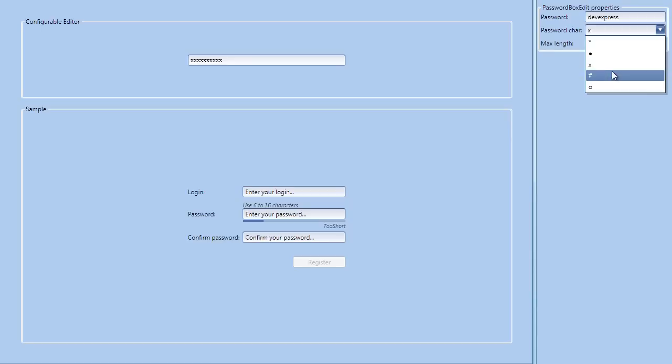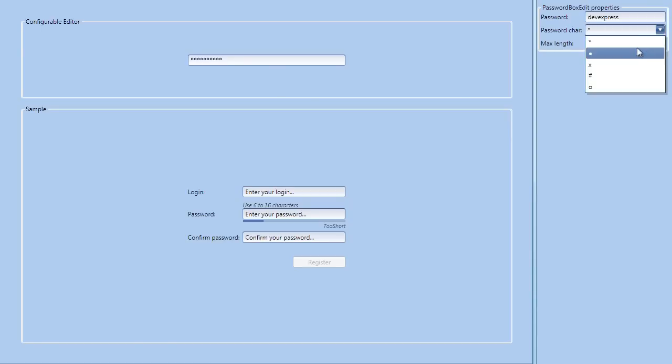You can change the character used to cover up the password text within the editor. The maximum password length can be specified to restrict the length of a password typed in by the end user.